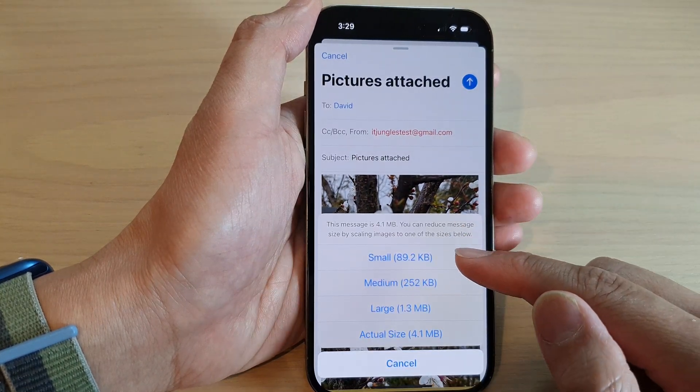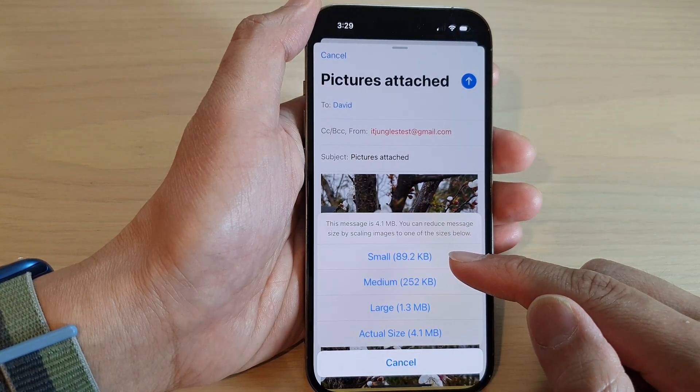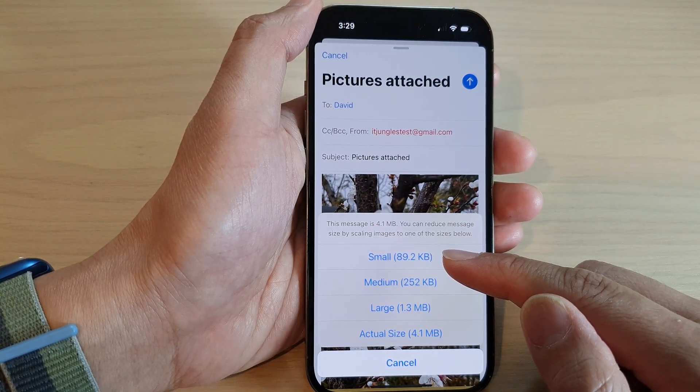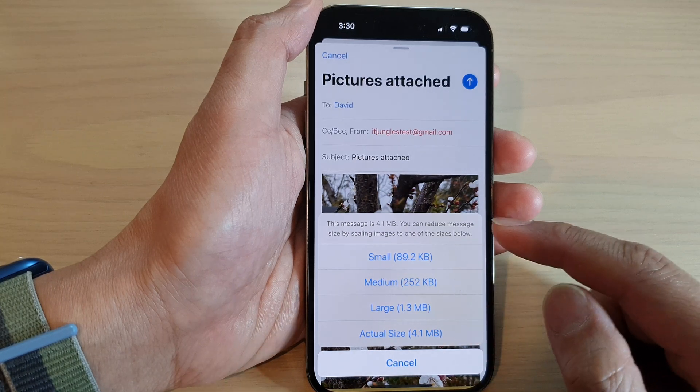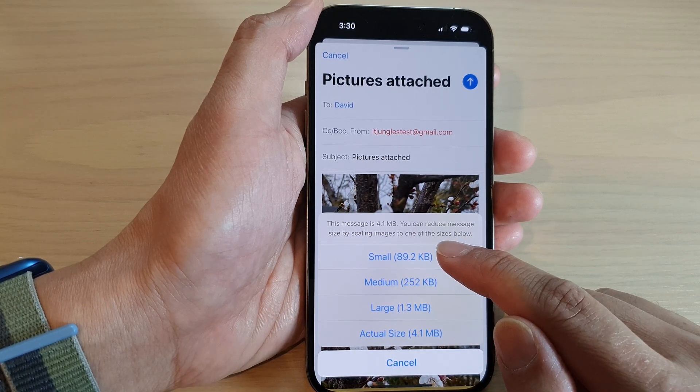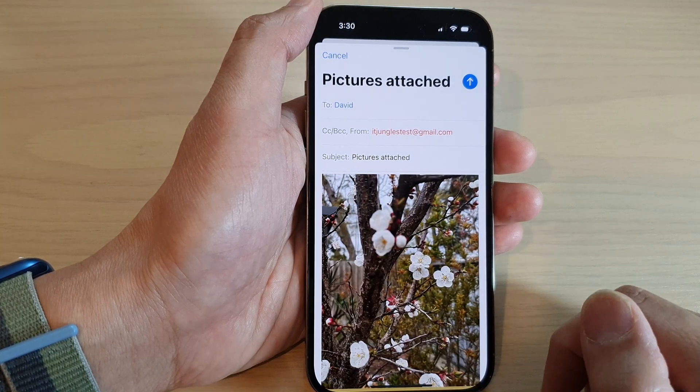Now you can also compress the image into a smaller size, or you can leave it as actual size. I'm going to compress it to make it smaller.